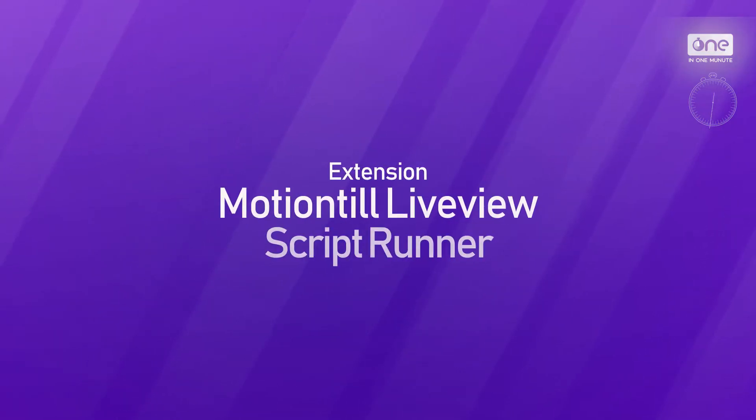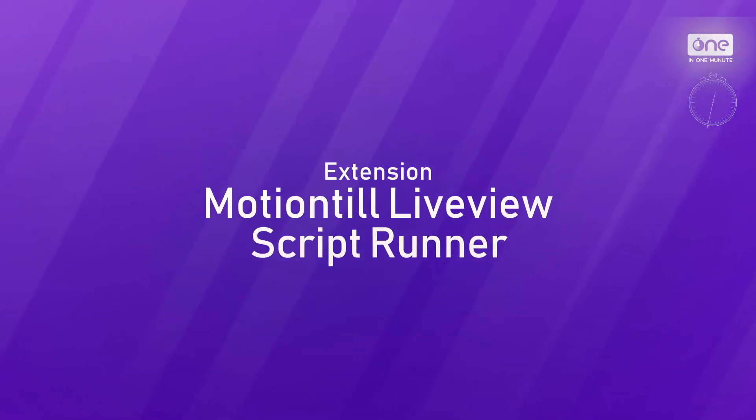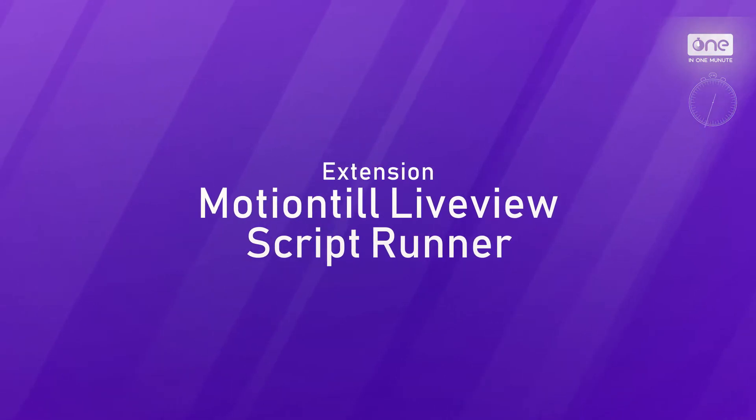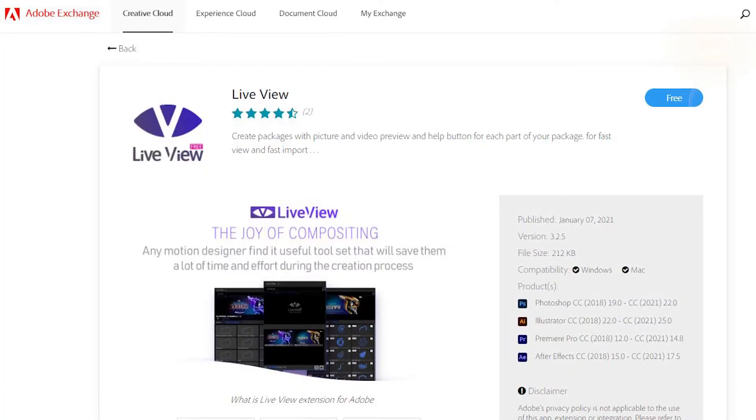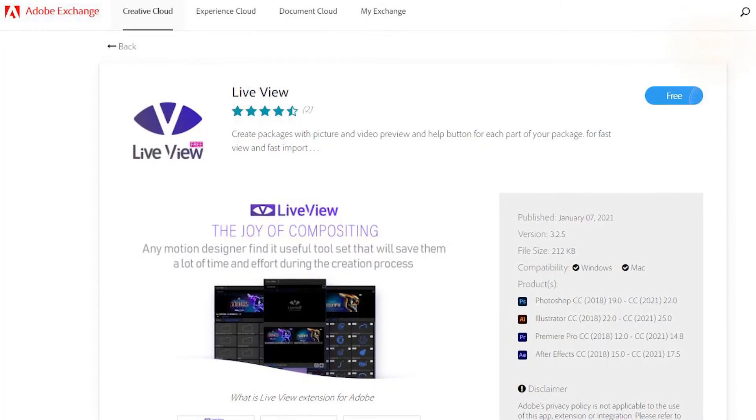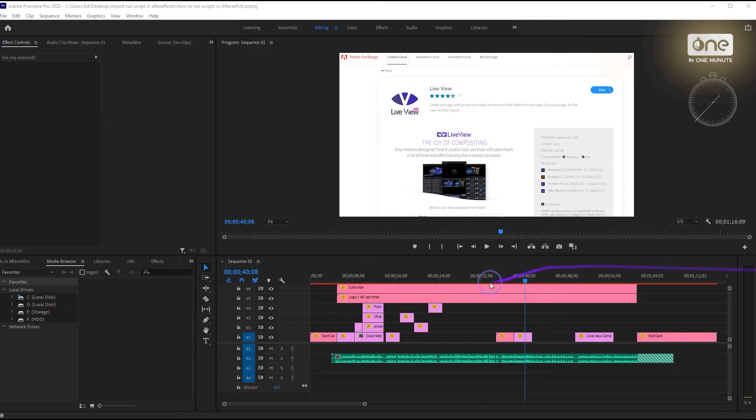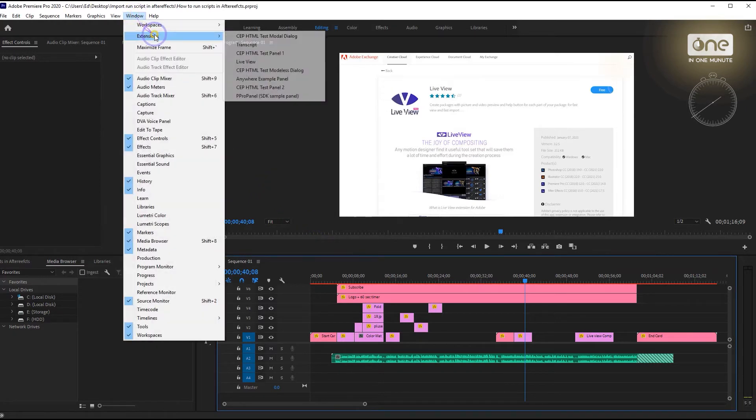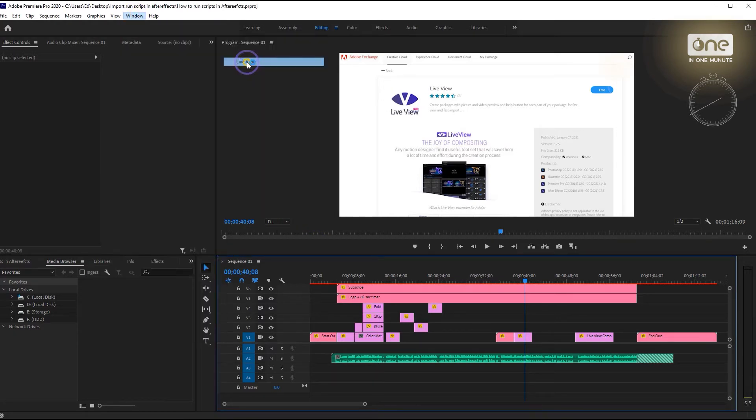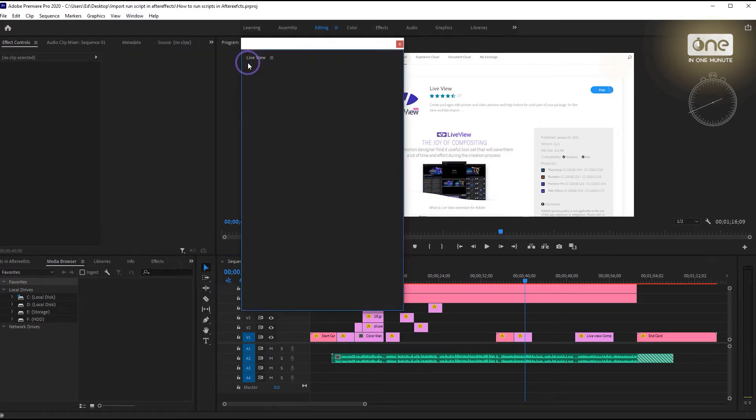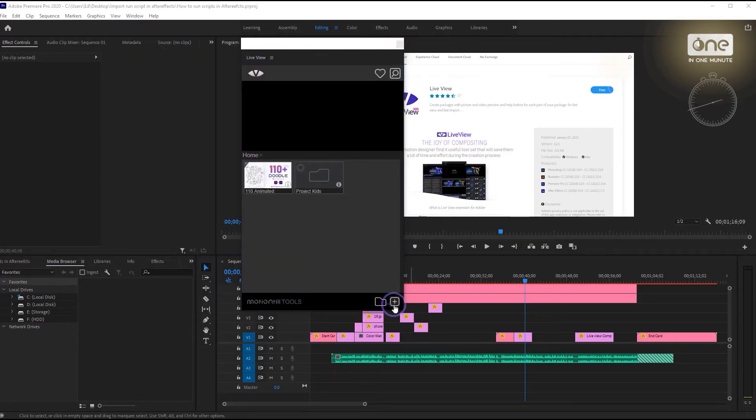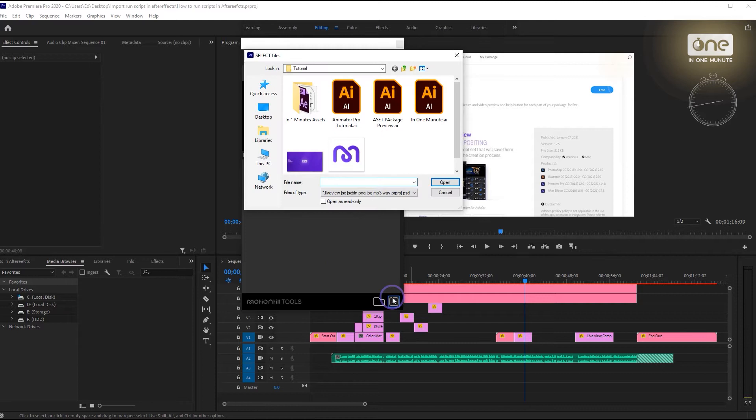The last way is using the Live View extension. Install Live View from the Adobe Exchange website and import all the scripts into it. You don't need to restart the application, and you can organize them into folders.